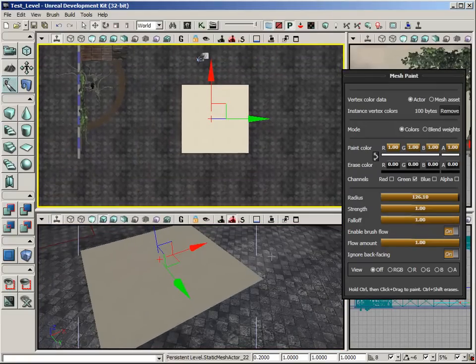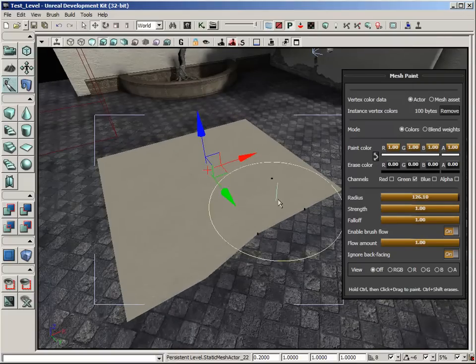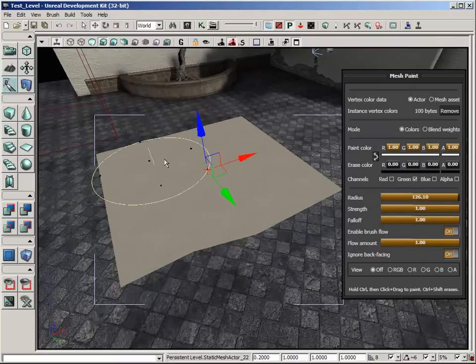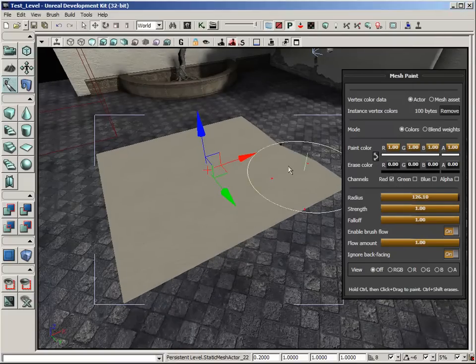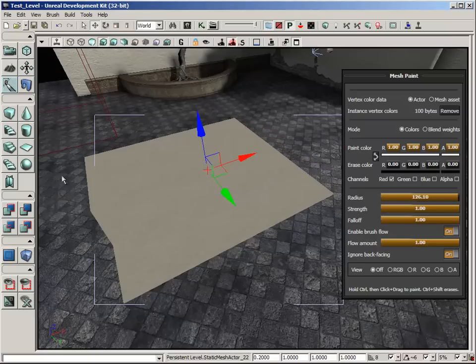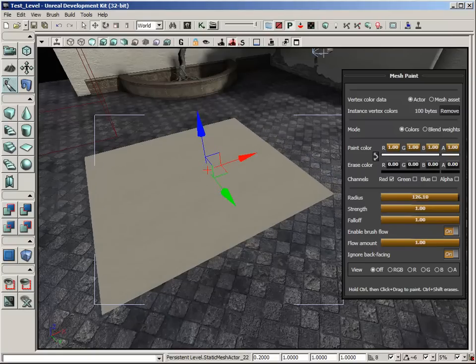And likewise, if I were to paint that back down, so it's a value of 0, go to red and start painting that out, it goes along the X axis, the red indicator.